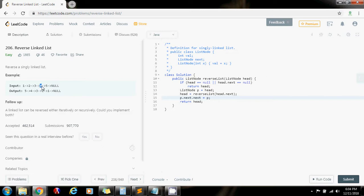And then the link of four, you want to make it null. So P.next points to null. And that's it. This is going to do it.